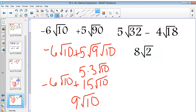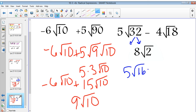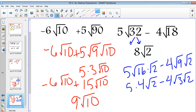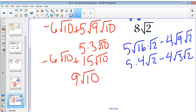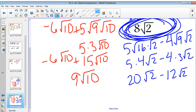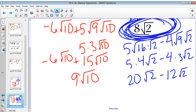The second one had lots of things going on, but we can break it down to 5 square roots of 16 times square root of 2, minus 4 square roots of 9 times square root of 2. That's 5 times 4 square roots of 2, minus 4 times 3 square roots of 2 — which is 20 root 2 minus 12 root 2, equals 8 square roots of 2. Thanks for watching. If you have any questions, let me know, and have a great day!